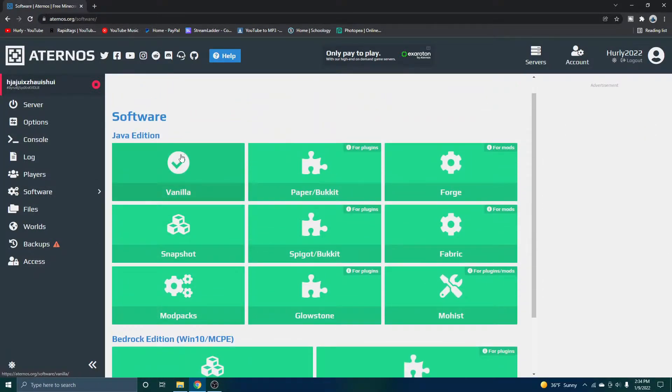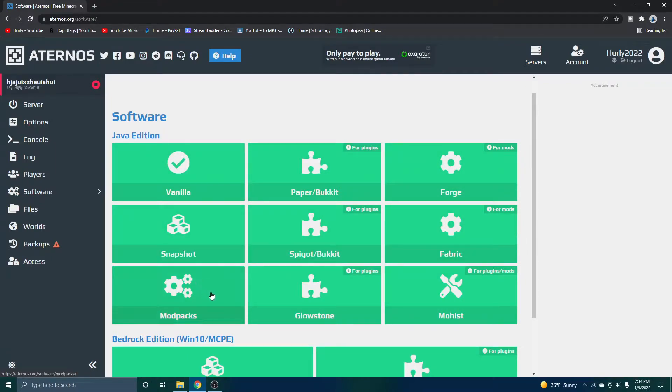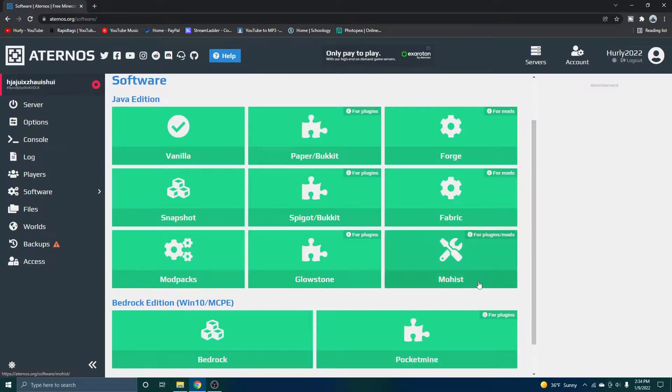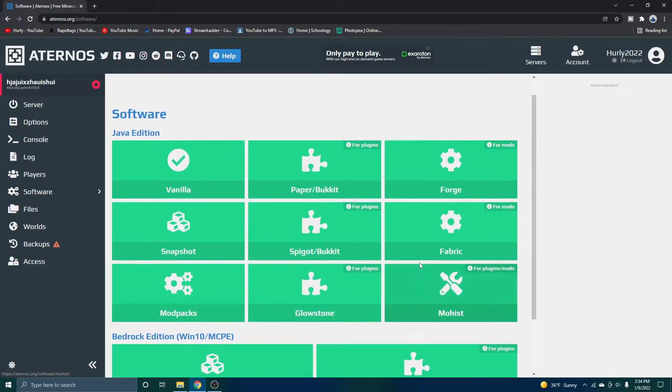So you can install vanilla, paper, forge, snapshot, spigot, fabric, mod packs, glowstone. Basically everything is what I'm trying to say.